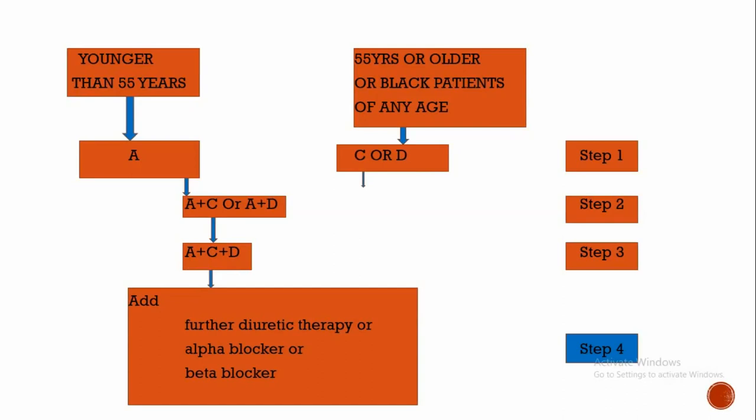If your patient is younger than 55 years, then start with either ACE inhibitors or ARBs. If your patient is 55 years or older or black patients of any age, that is African or Caribbean descent, then start with either calcium channel blockers or diuretics. It's a first step. If BP is not controlled, you can combine both: you can combine angiotensin receptor blockers with calcium channel blockers, or ACE inhibitors or ARBs with diuretics. If BP is not controlled, you can combine all these A plus C plus D. If needed, add further diuretic therapy or alpha blocker or beta blockers.